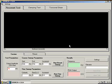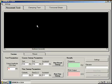The Resonant Column Test is used to measure dynamic properties of soils. The basic principle of the Resonant Column Test is to vibrate a cylindrical soil specimen in a fundamental mode of vibration, in torsion and in flexure.